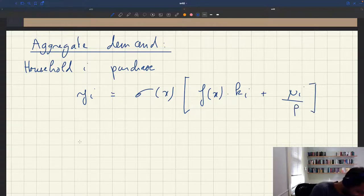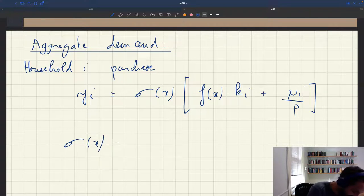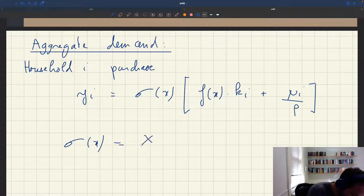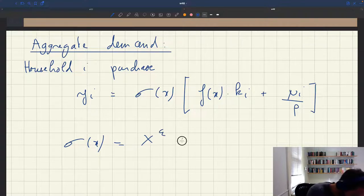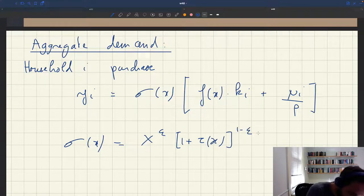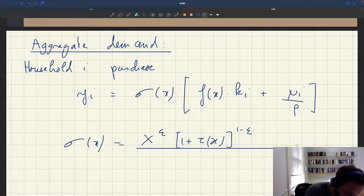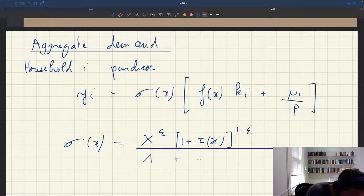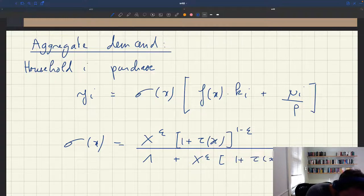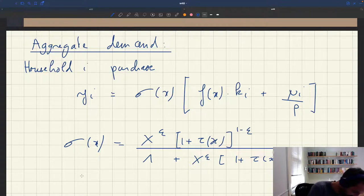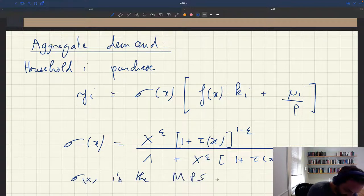Just as a reference, sigma x we said was equal to ki, the preference parameter, times epsilon, times 1 plus tau x to the power 1 minus epsilon, divided by 1 plus ki epsilon times 1 plus tau x to the power 1 minus epsilon. So sigma x is the marginal propensity to spend, and that's between 0 and 1.